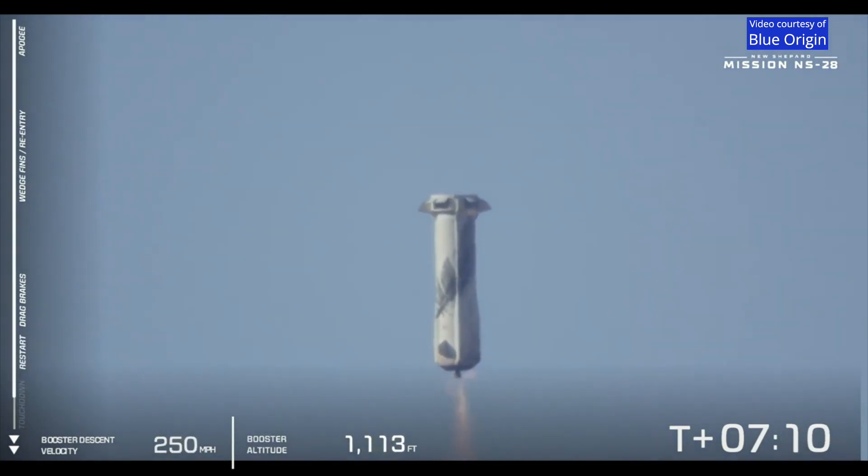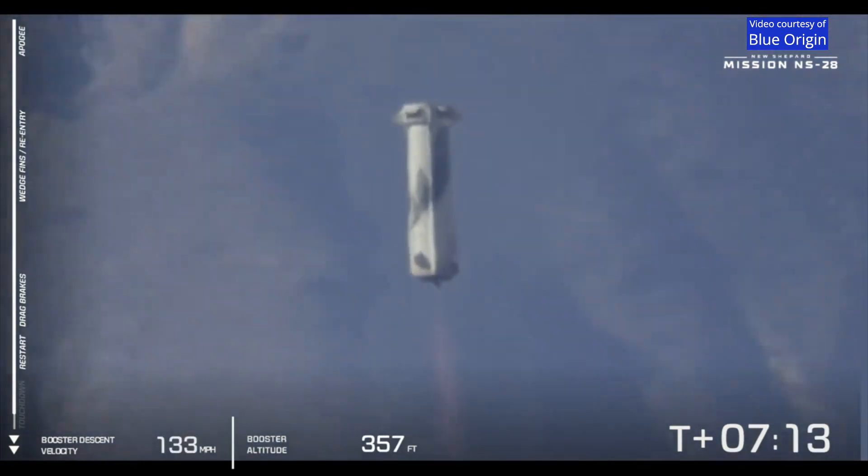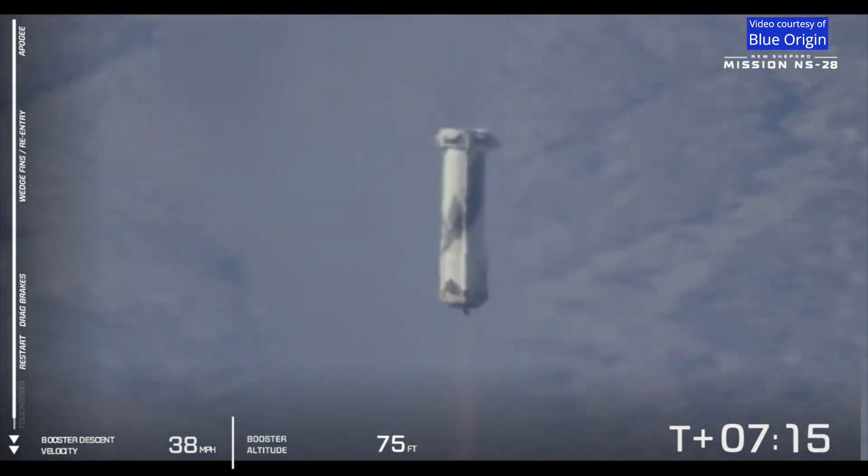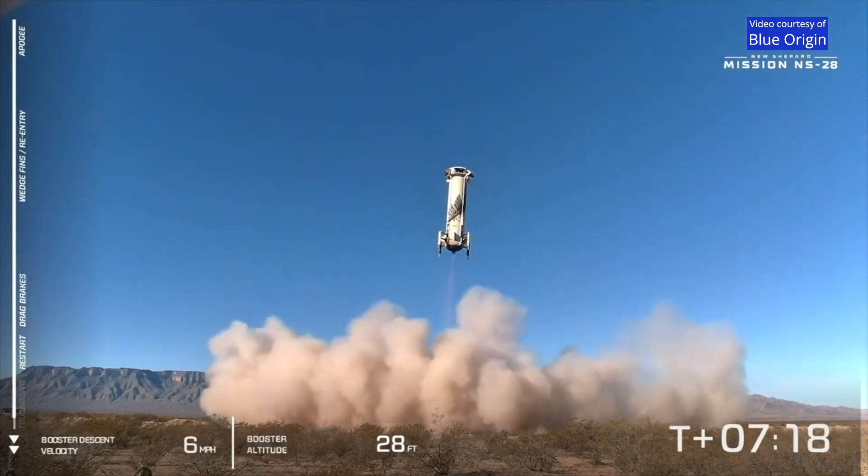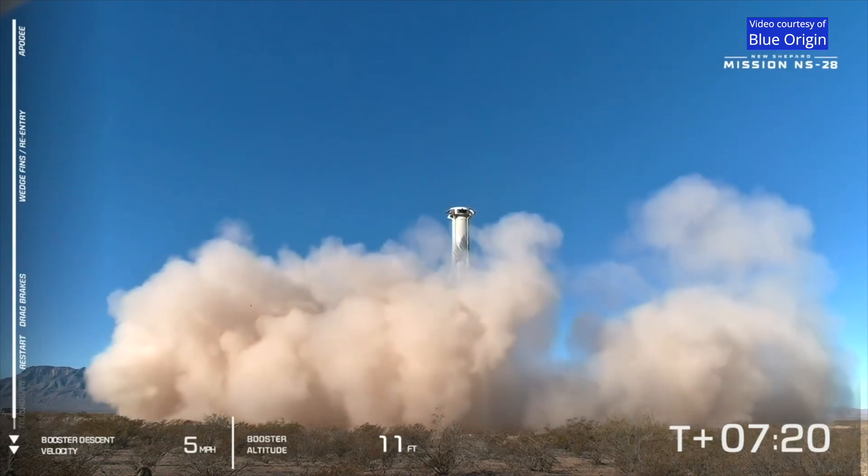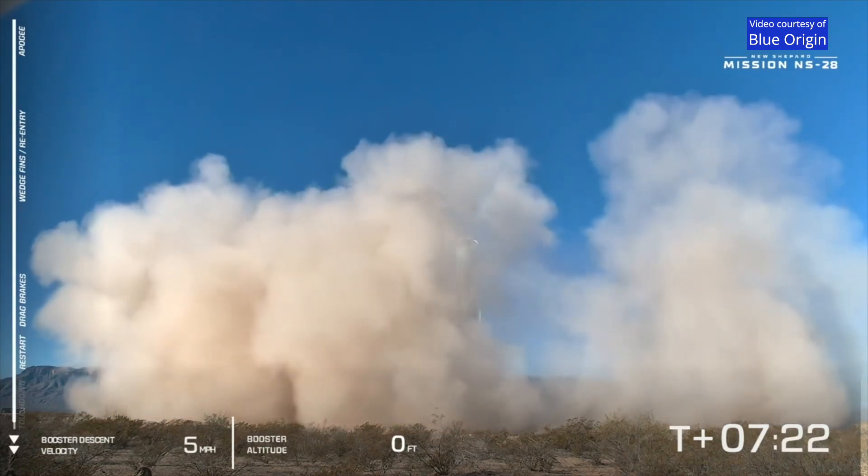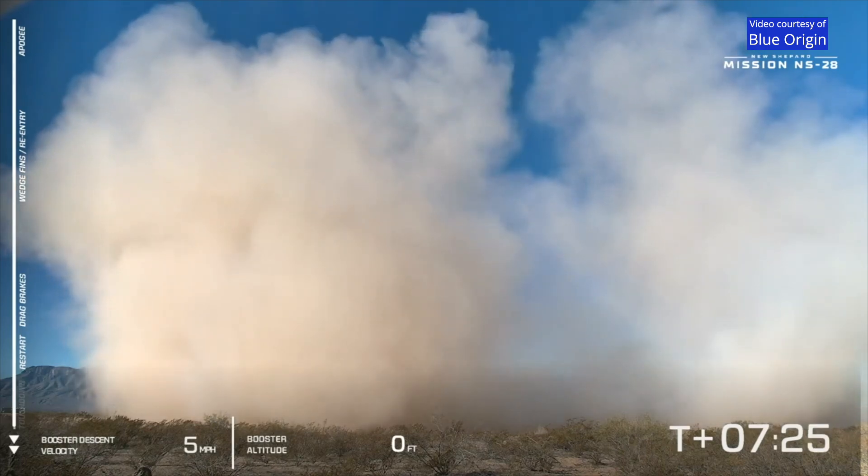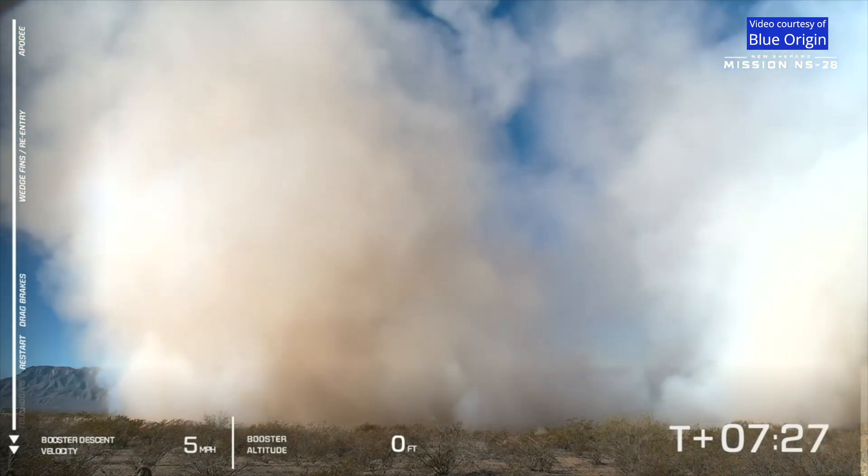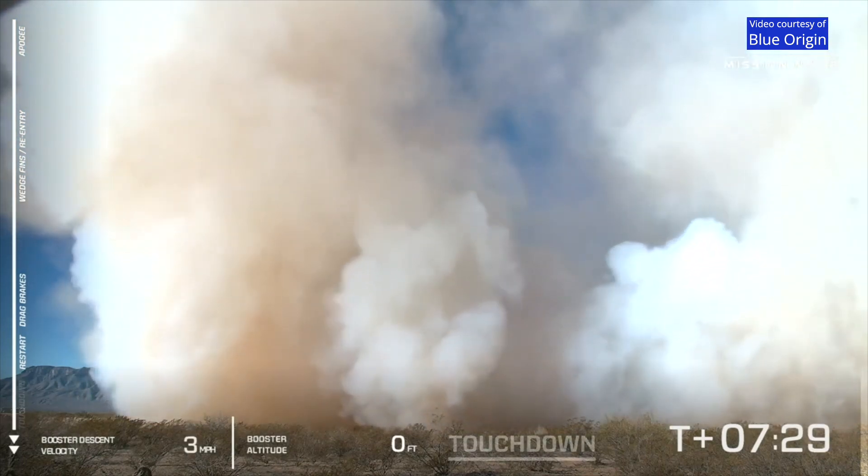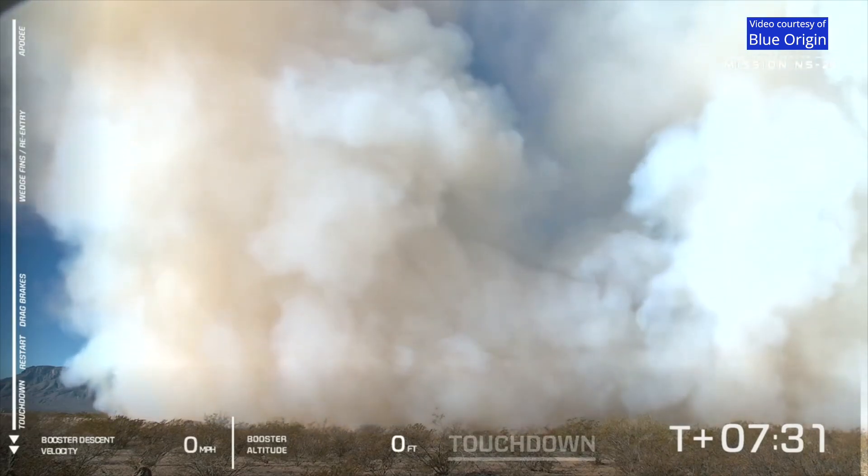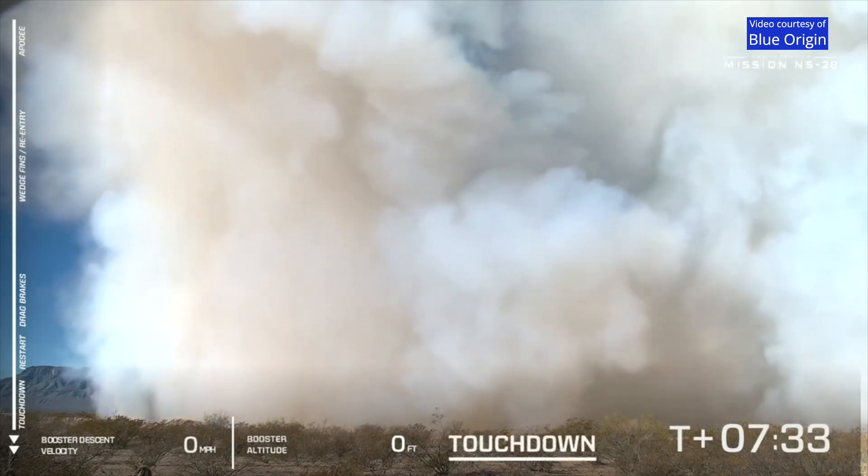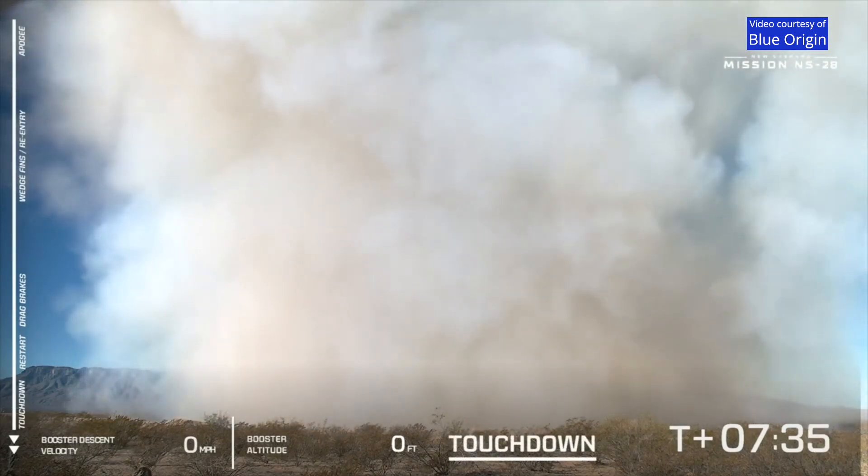It's a gorgeous view. There's the B3 engine relight, the landing legs deployed, the West Texas dust in the air. And touchdown.